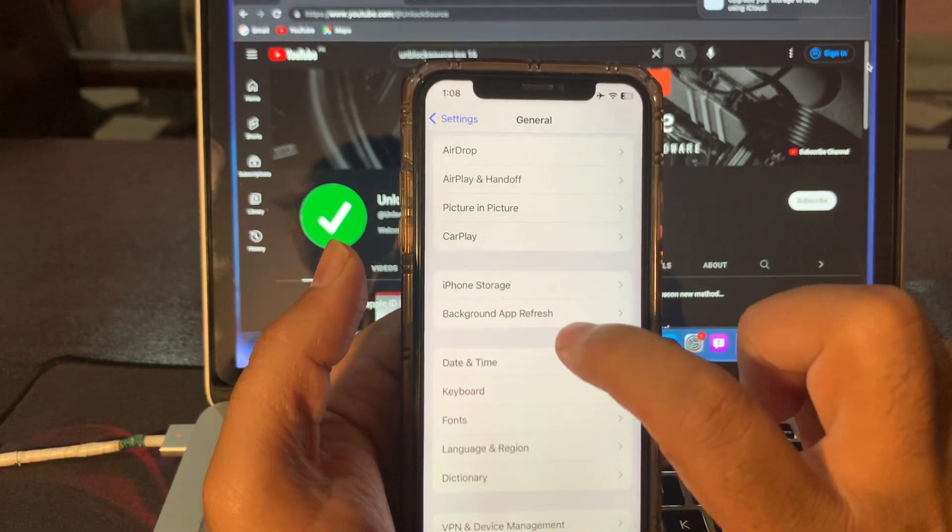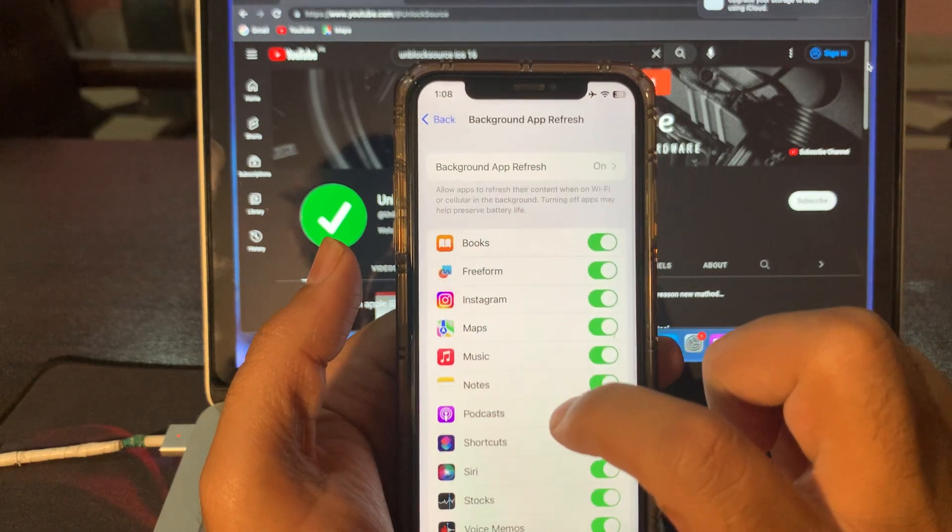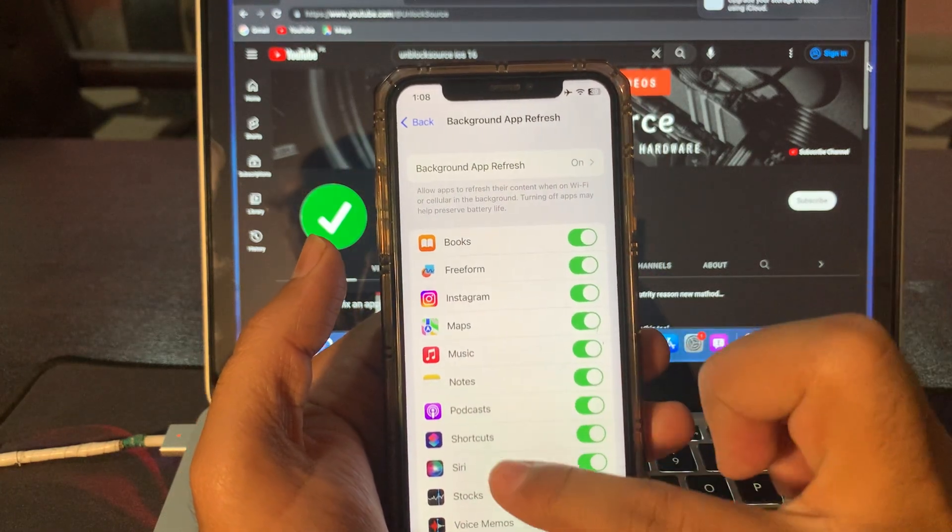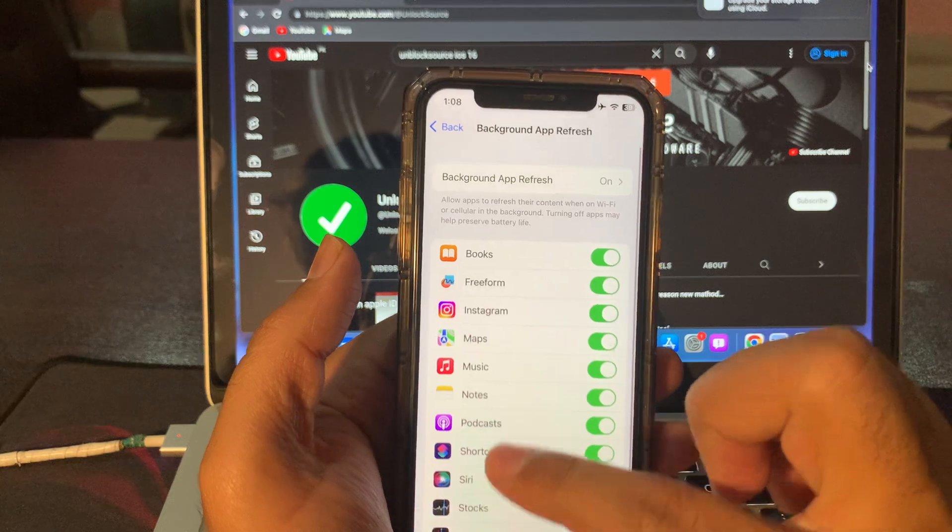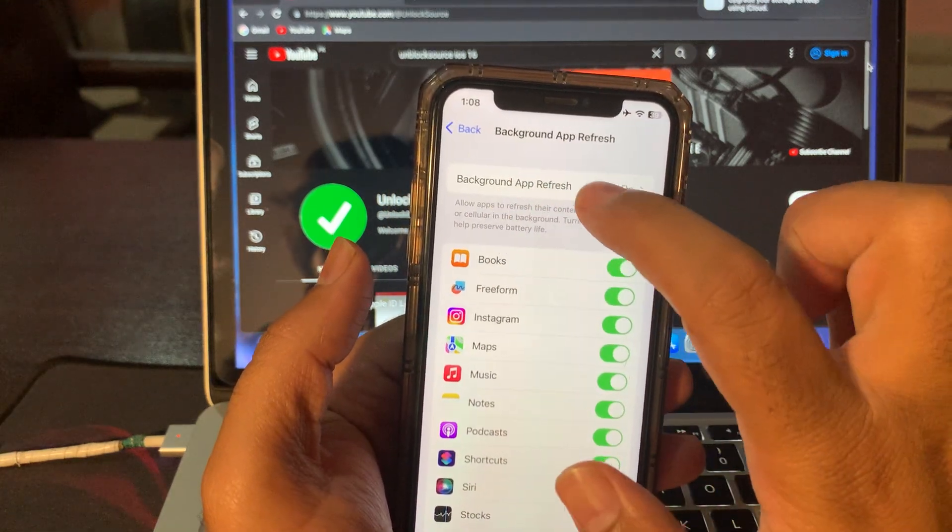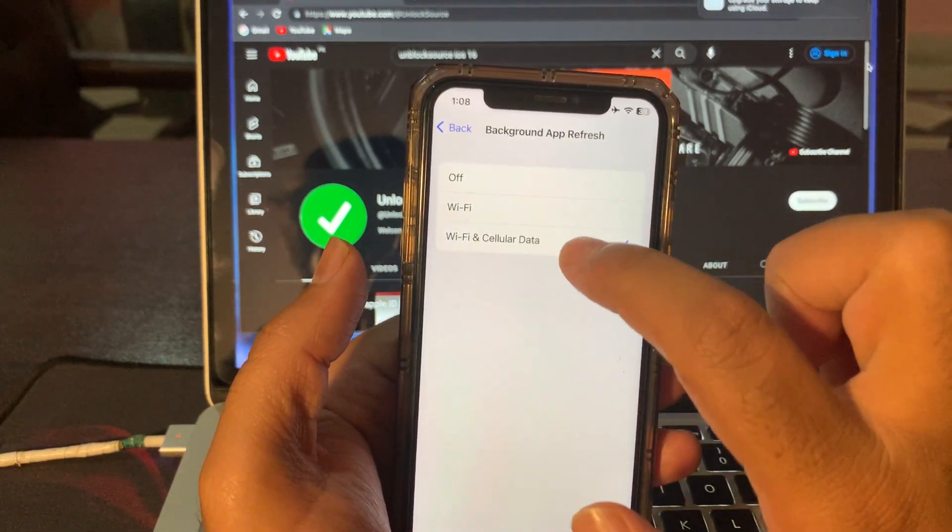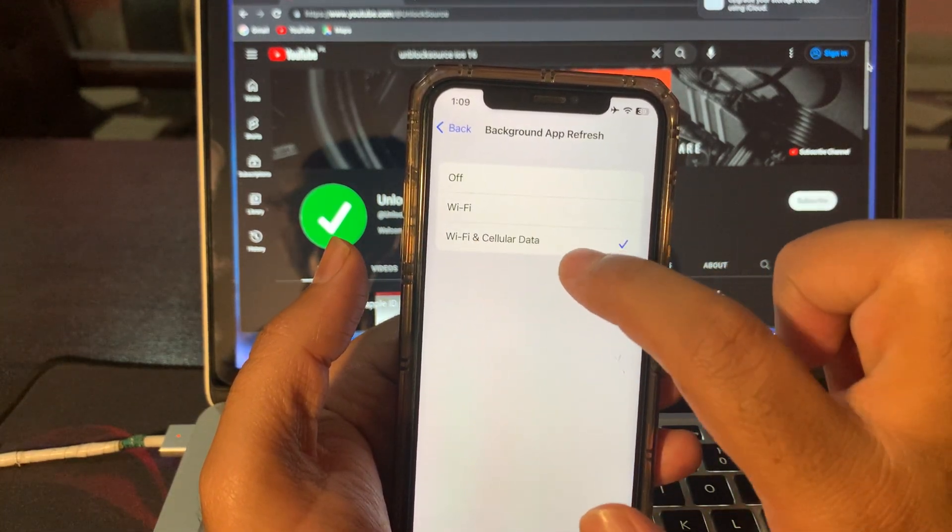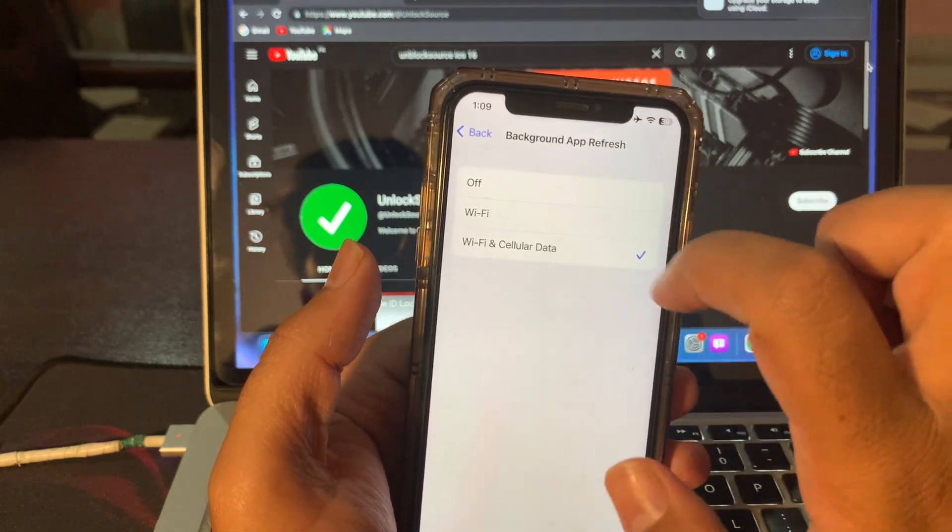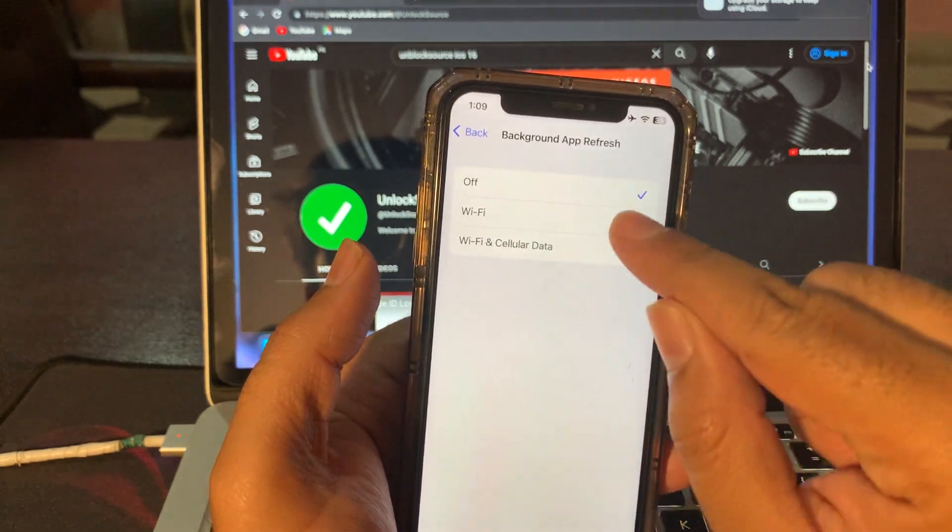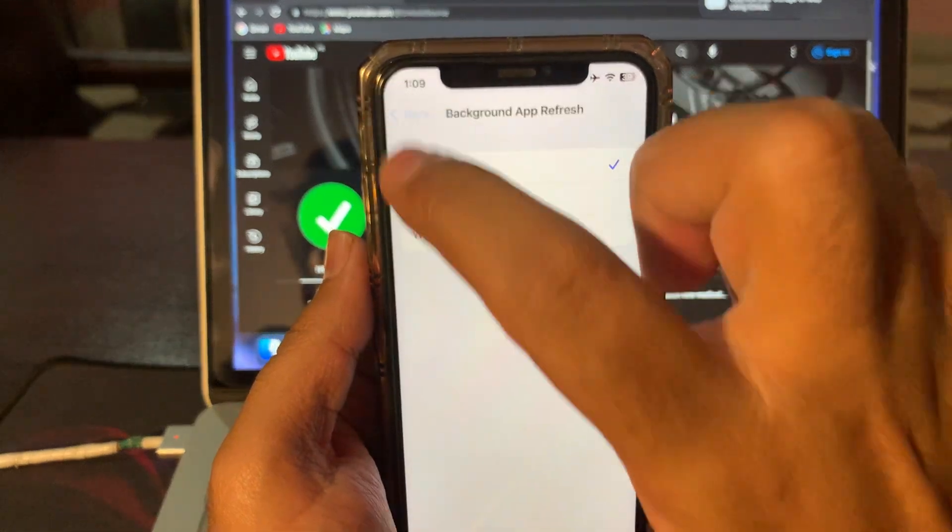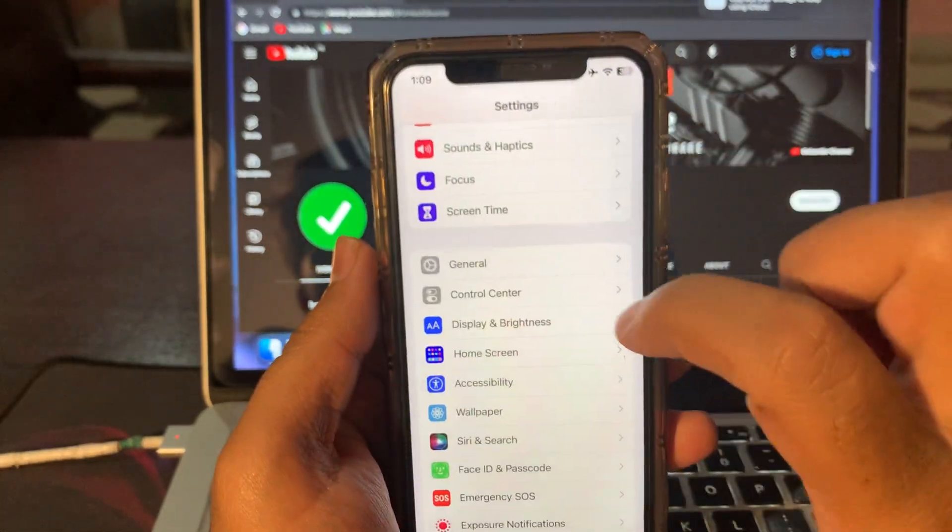Click on Background App Refresh. After doing that, here is an option Background App Refresh. Wi-Fi and Cellular Data is ticked. It should not be ticked, so put it off. After putting it off, go back.